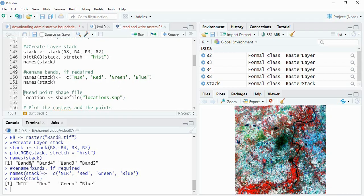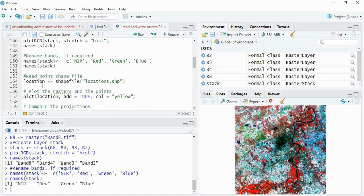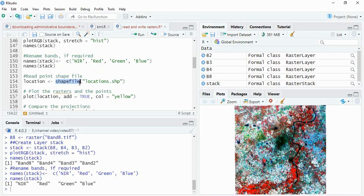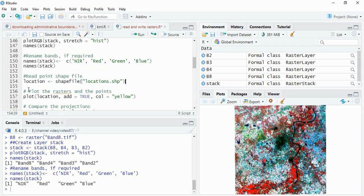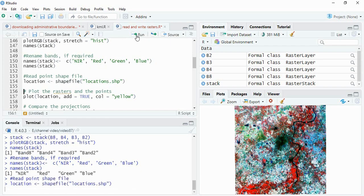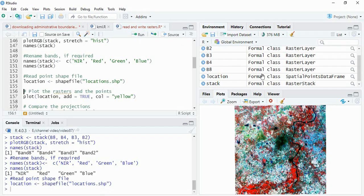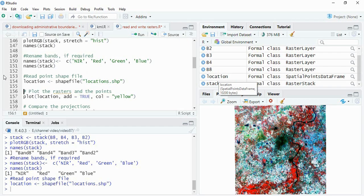If required you can change the name. Now we will read the location point files. For reading shapefile, this is the function shapefile, so I am assigning name as locations. This is a formal spatial data frame, you can see here it has been created.